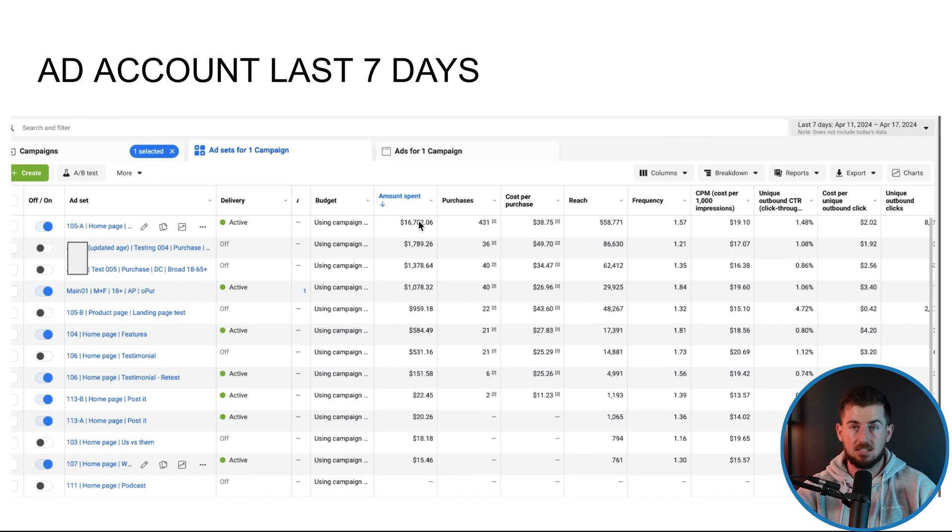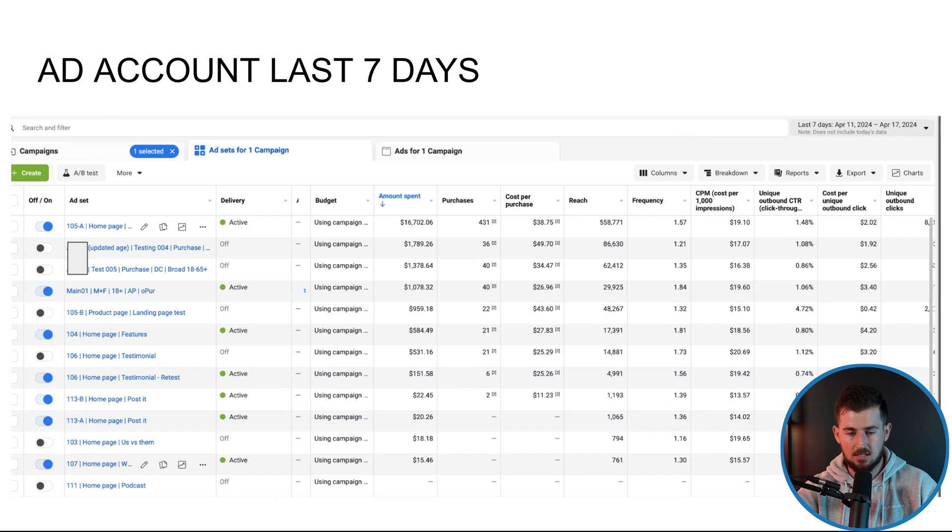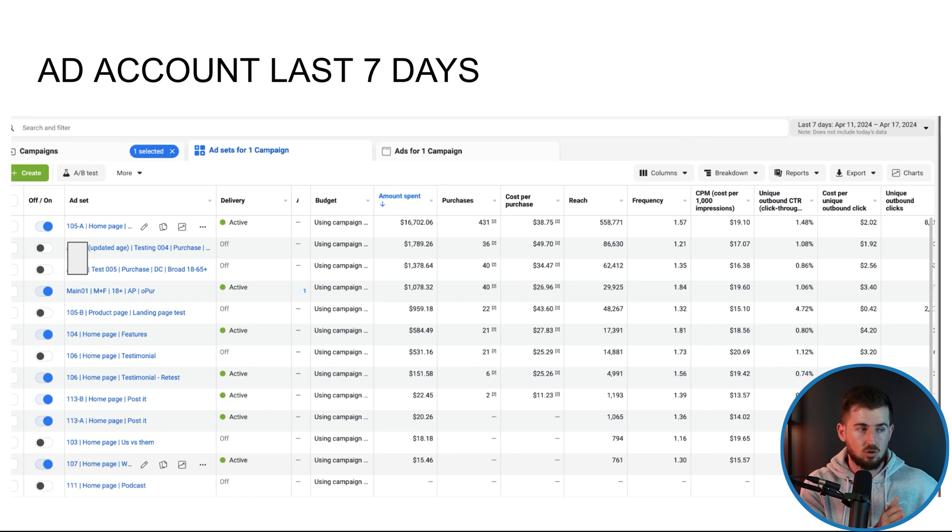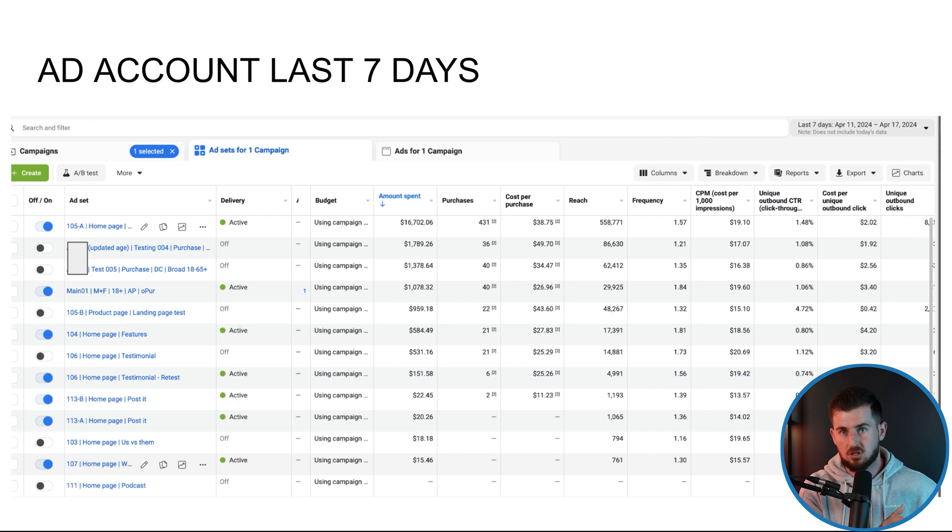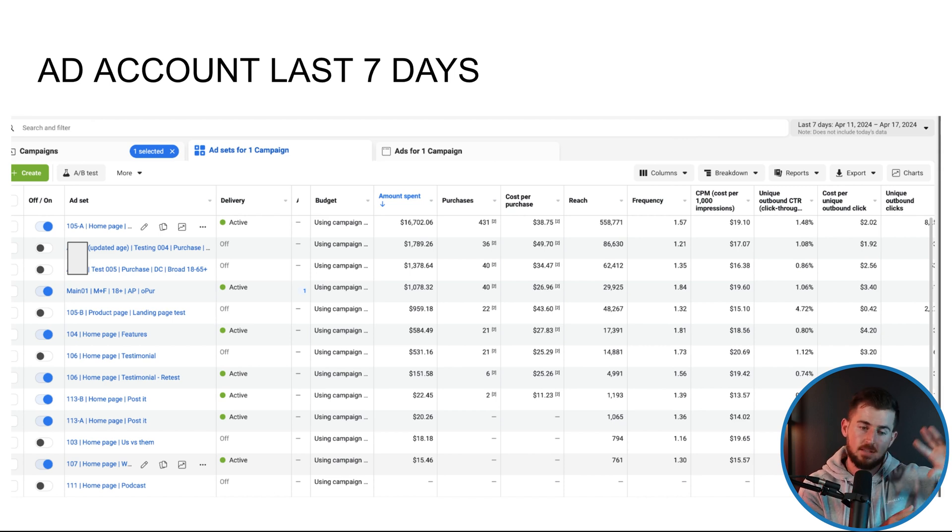And that's the things that allow us to find, you know, winning ads like this, like 105A. It took us five minutes to upload that ad, upload that concept in the ad account as a new DCT, right? That's it. But it took us a while to write the hooks, do the research, write the scripts.